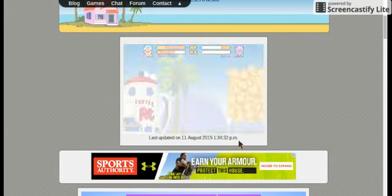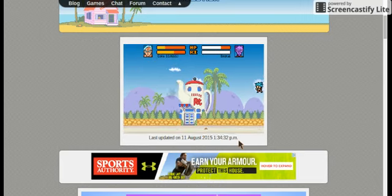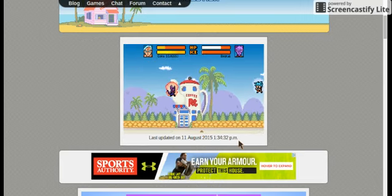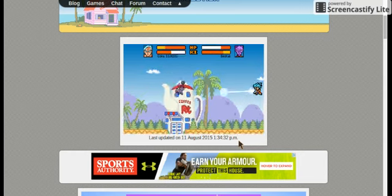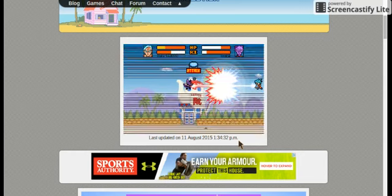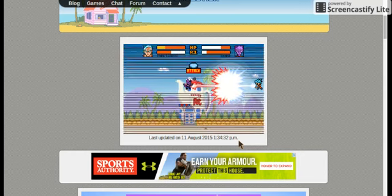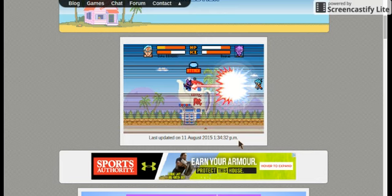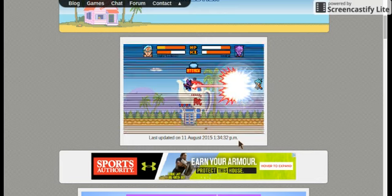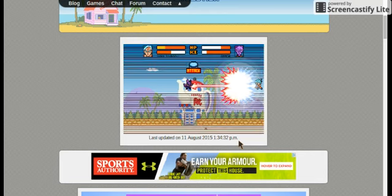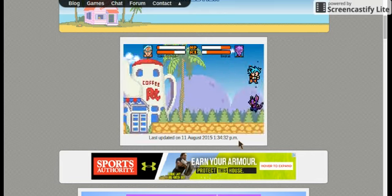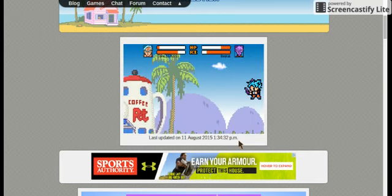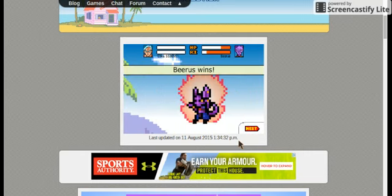It's a clash, still in the middle. Beerus is about to win. I think Beerus is gonna win this clash. Yep, Super Saiyan God Super Saiyan Goku has lost.